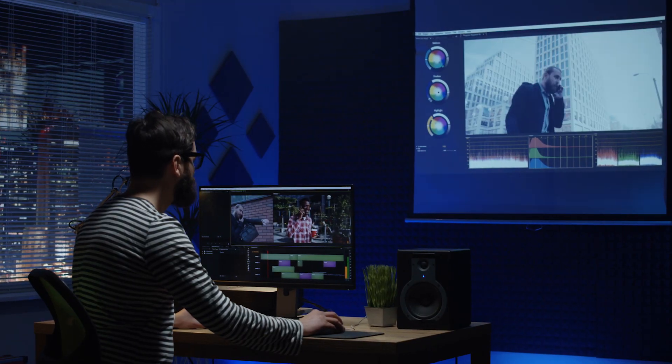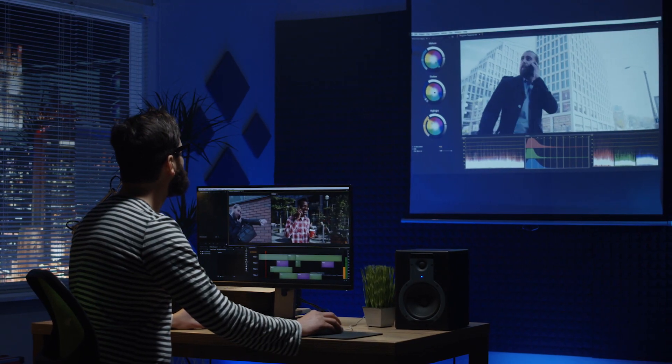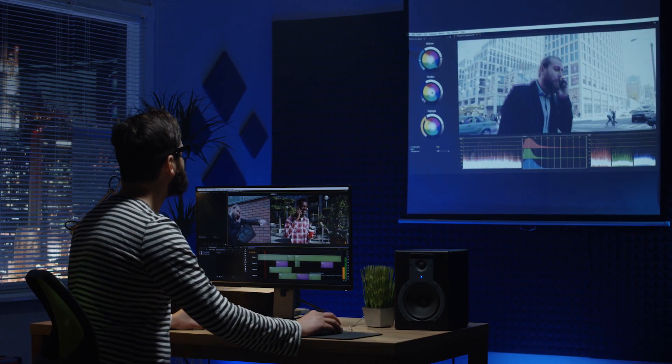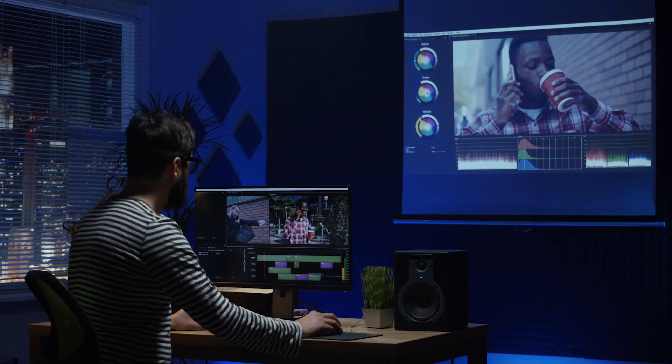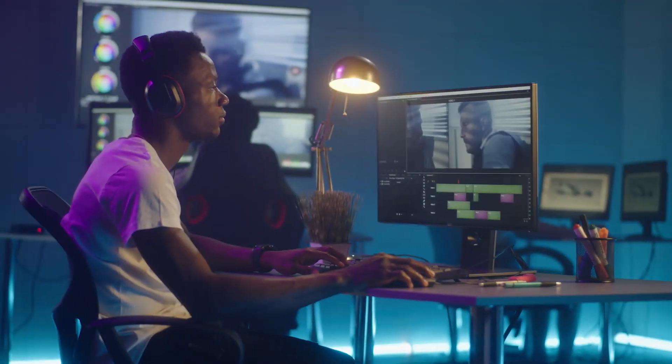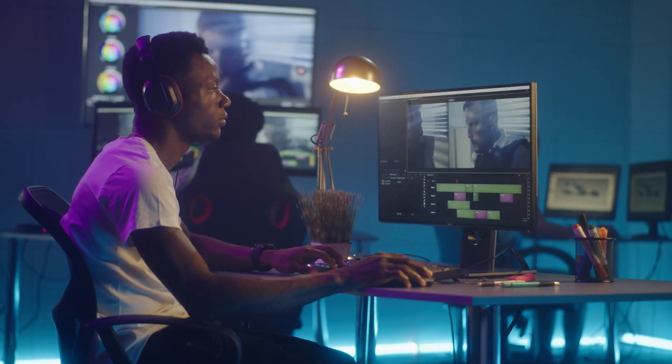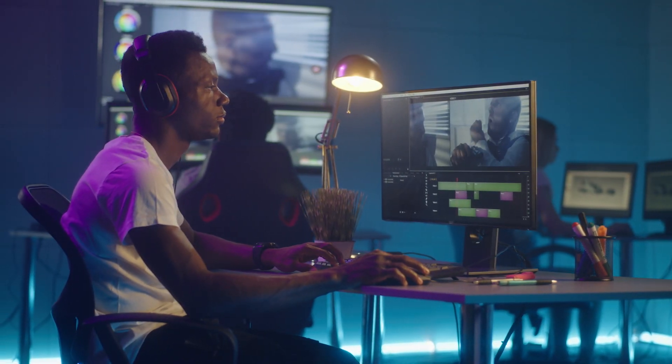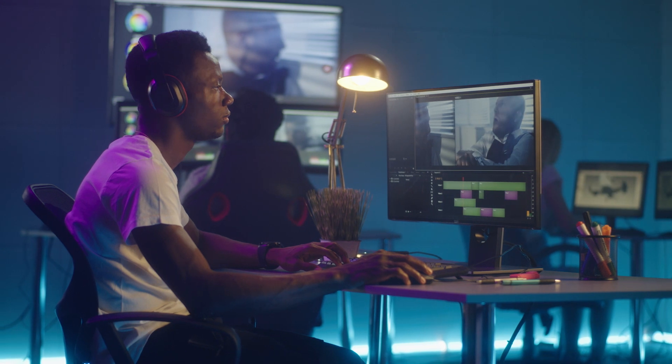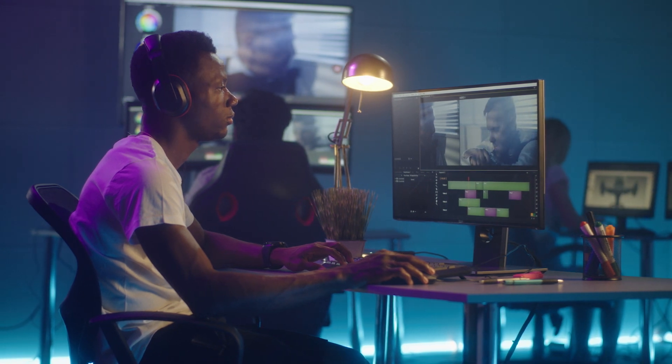Adobe Premiere Pro and DaVinci Resolve are two of the most used editing software, if not the most used. From hobbyists to professionals, both tools harness enough power to edit a home video or a blockbuster feature film, and everything in between.